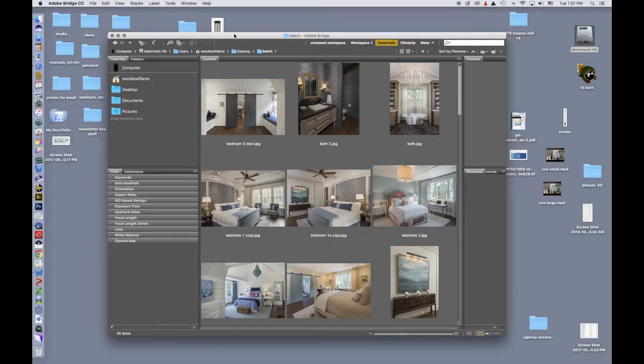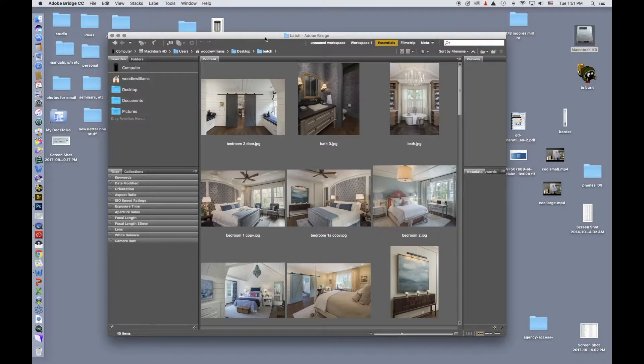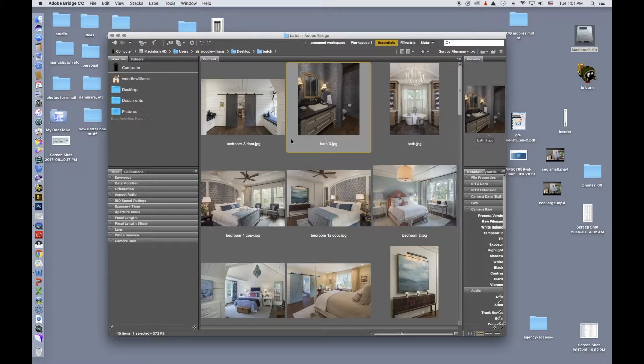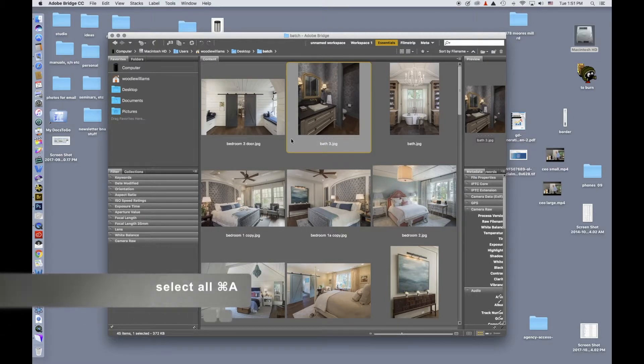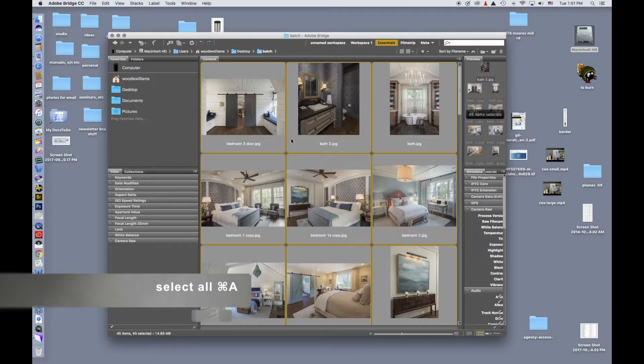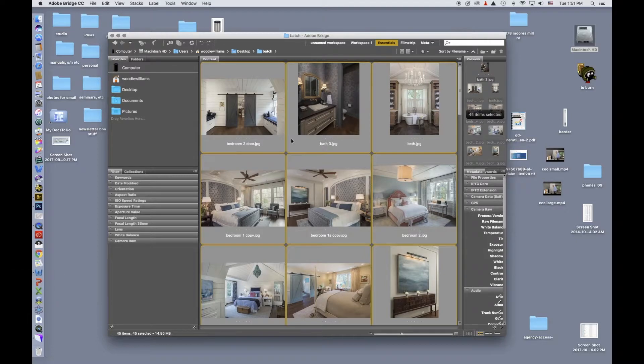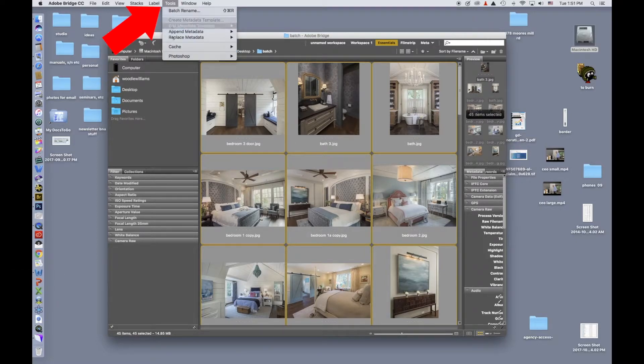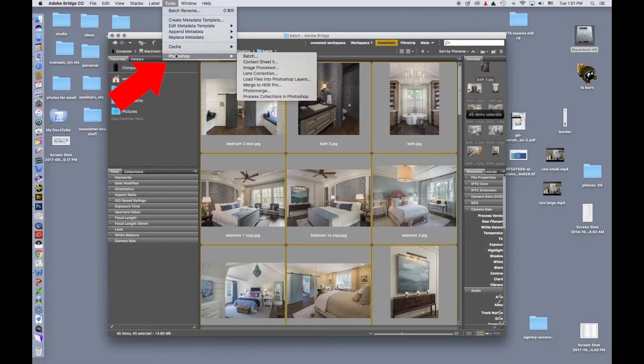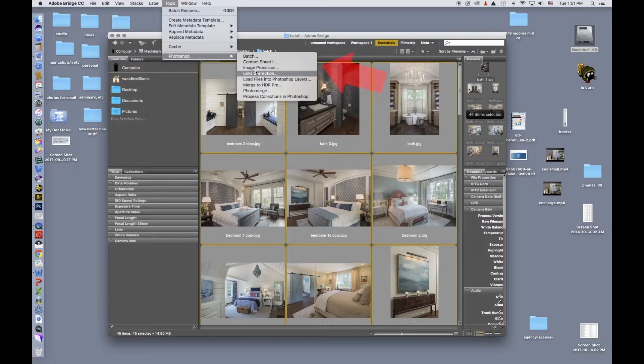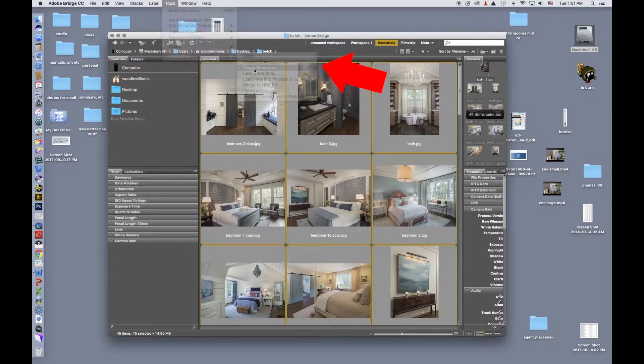I'm in Bridge now. What I need to do is select the images that I'm going to send. I will click on one, then hit Command A to select all the images. I will go up to Tools, Photoshop, Image Processor.